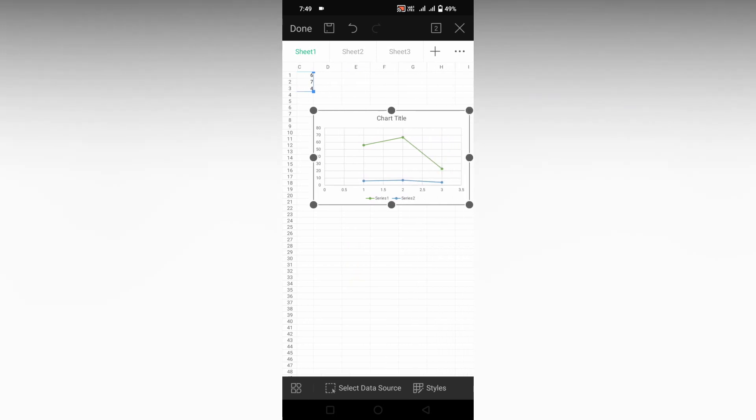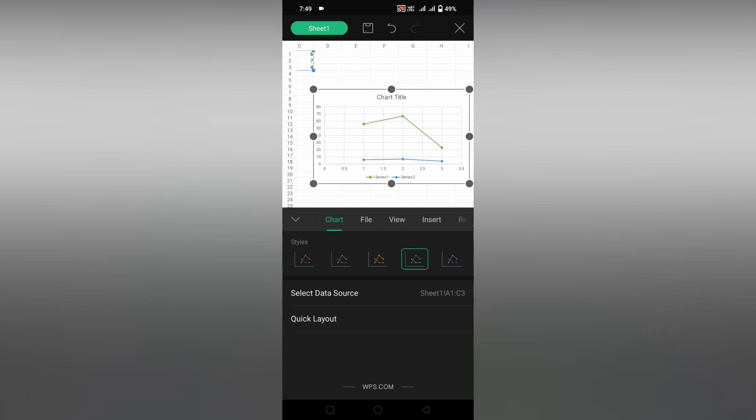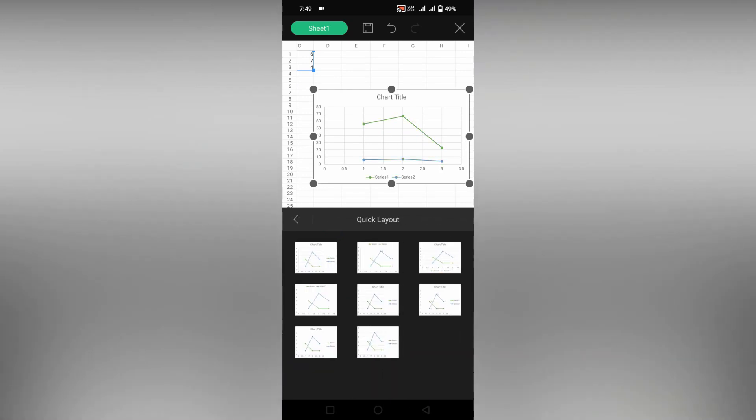Click on the chart and you can see an option on the website called style. Click this and you can change the colors of this and also the quick layout can be edited like this.